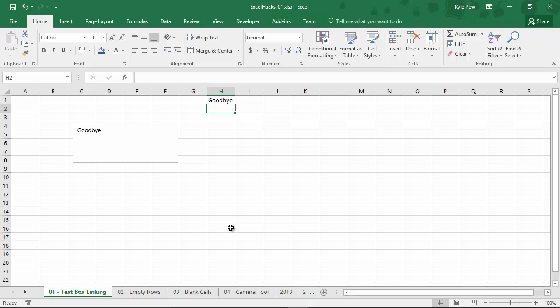You can do this exact same thing inside of charts. So if you've got that title up at the top of your chart, and you want to connect that to perhaps to the header that's on a worksheet, you can do that. Select the text box, equals, go grab a cell, and you're done.